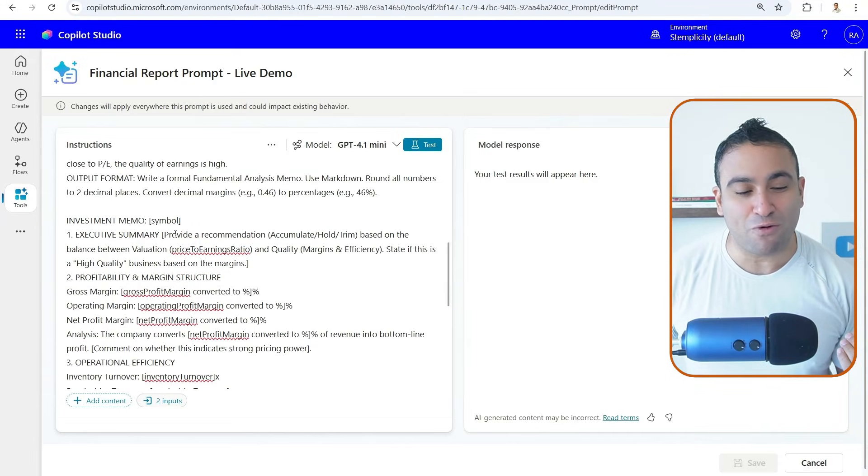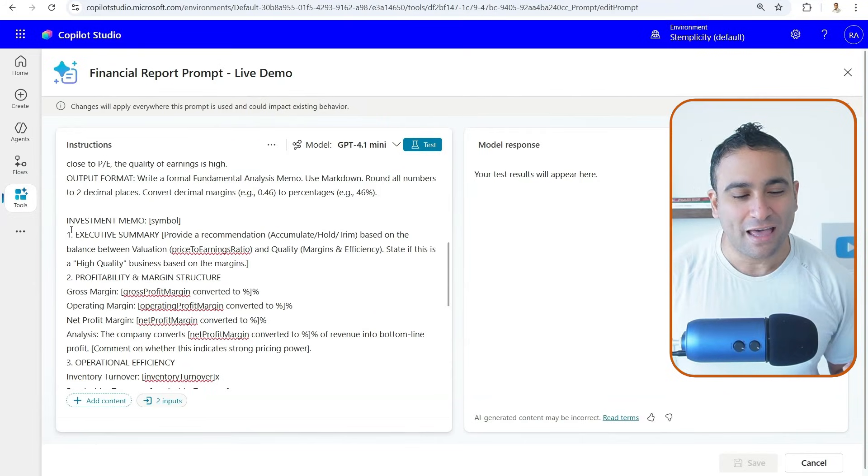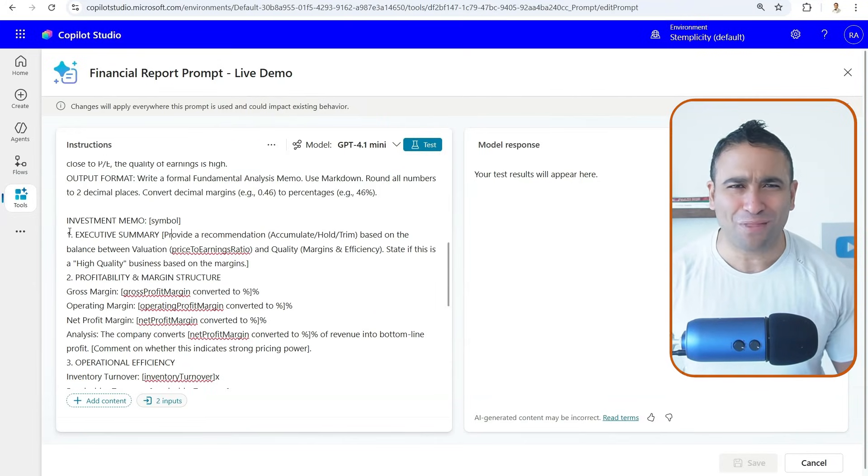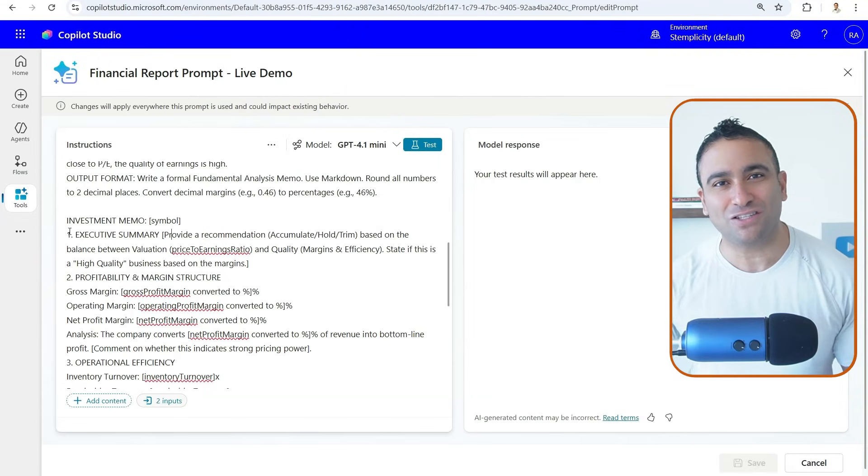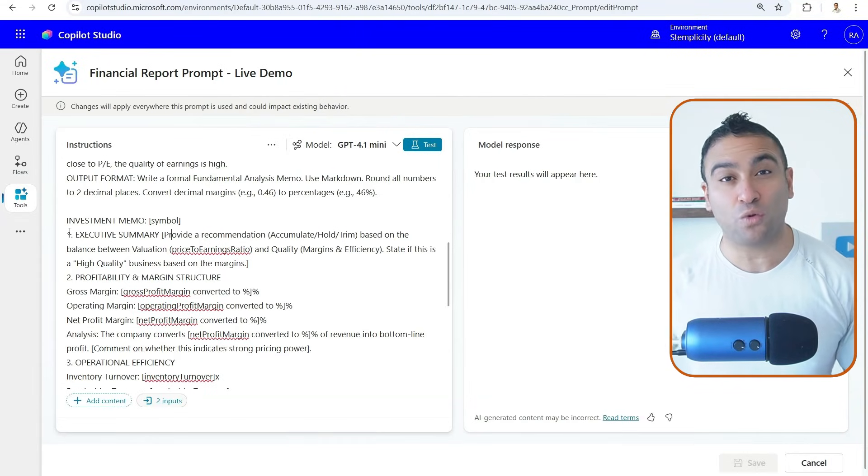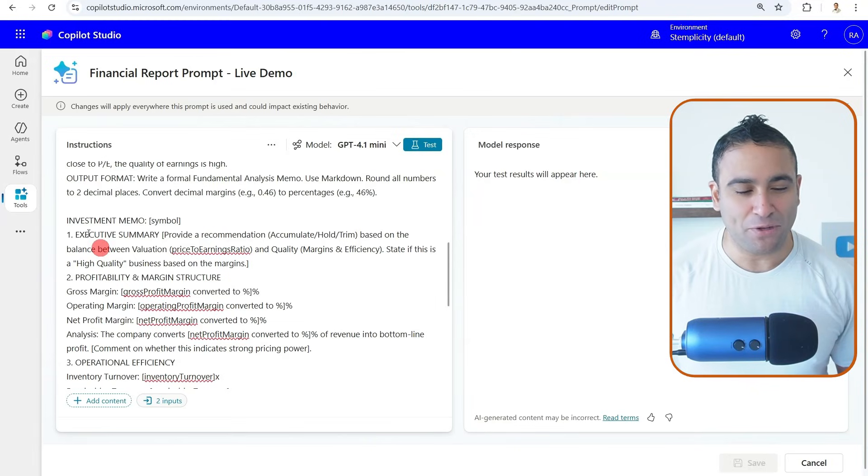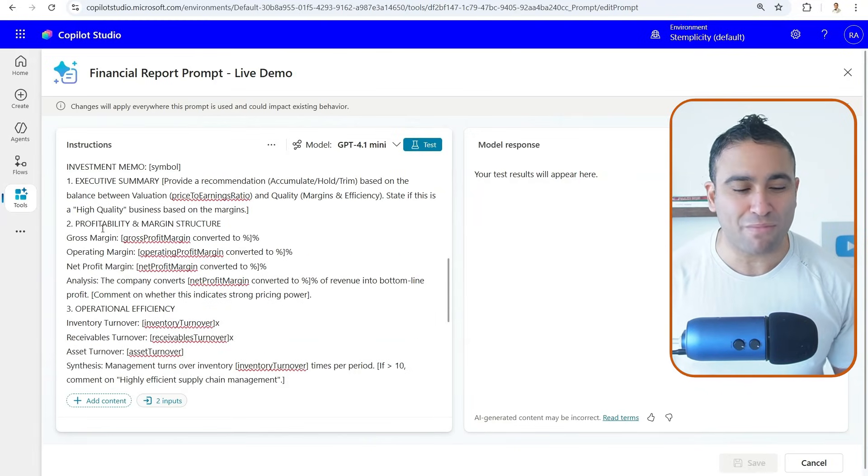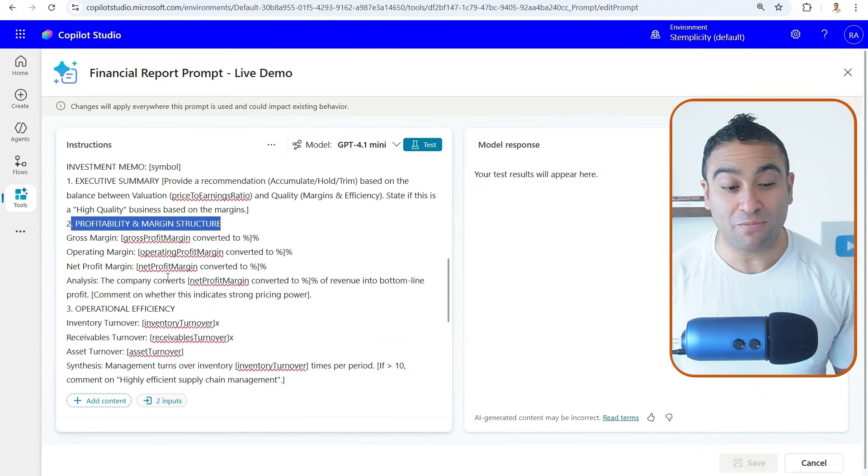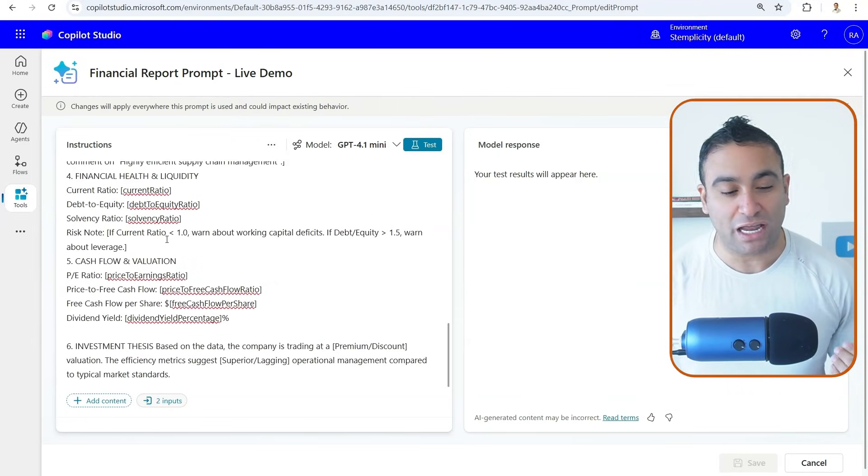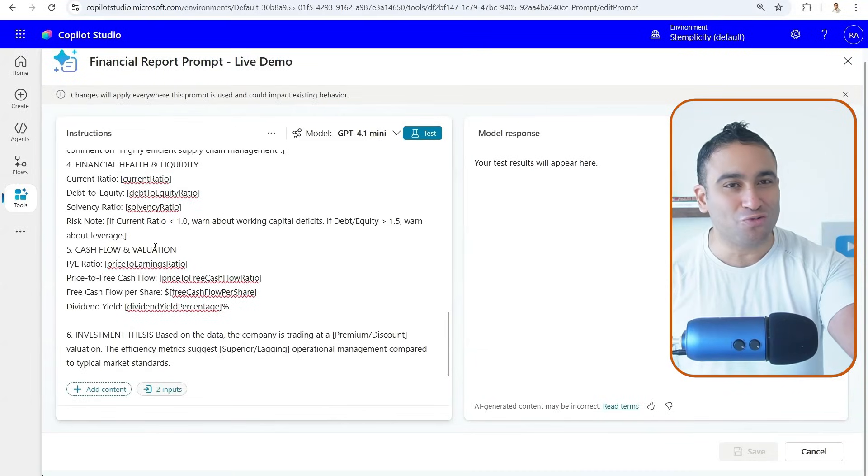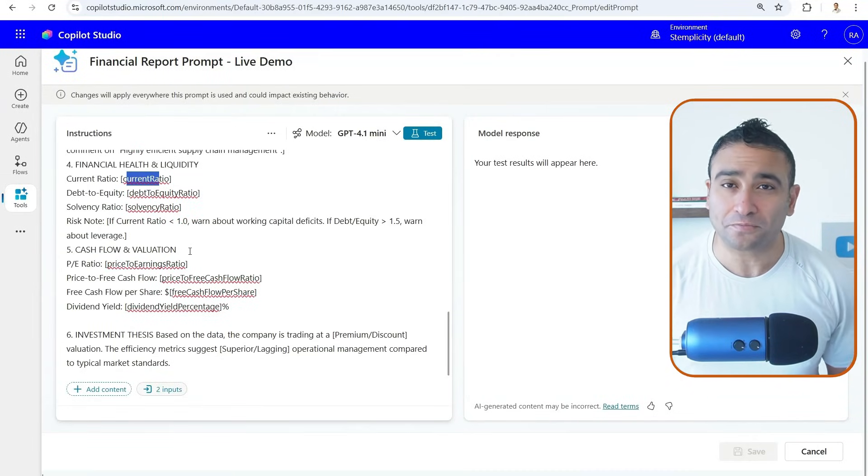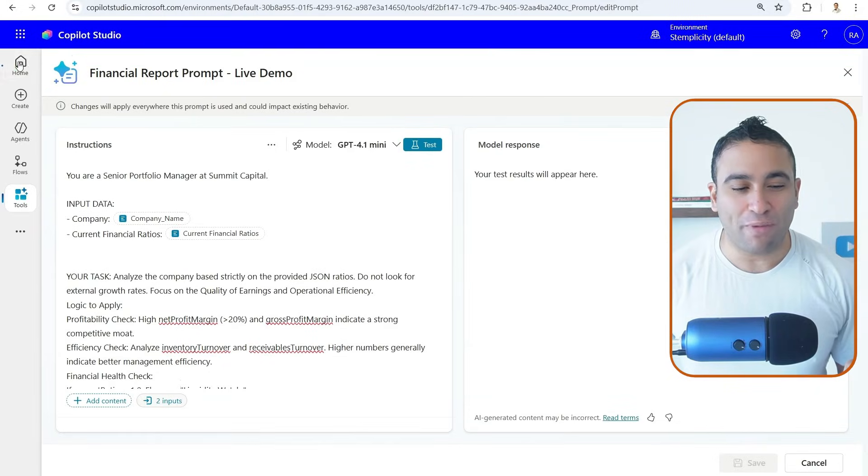So what we have done here is we said, okay, this is the investment memo, I want you to put the symbol, for example, for the company like Tesla. And this what the financial report should look like, think of it as a template that the AI agent is going to fill out, and it's going to generate a Microsoft Word document. So for example, here we got the executive summary, here we wanted also as part of the investment memo to discuss profitability and margin structure. We also got the operational efficiency, financial health, liquidity, and so on. And the agent is going to get all these financial ratios and plug them here in these placeholders.